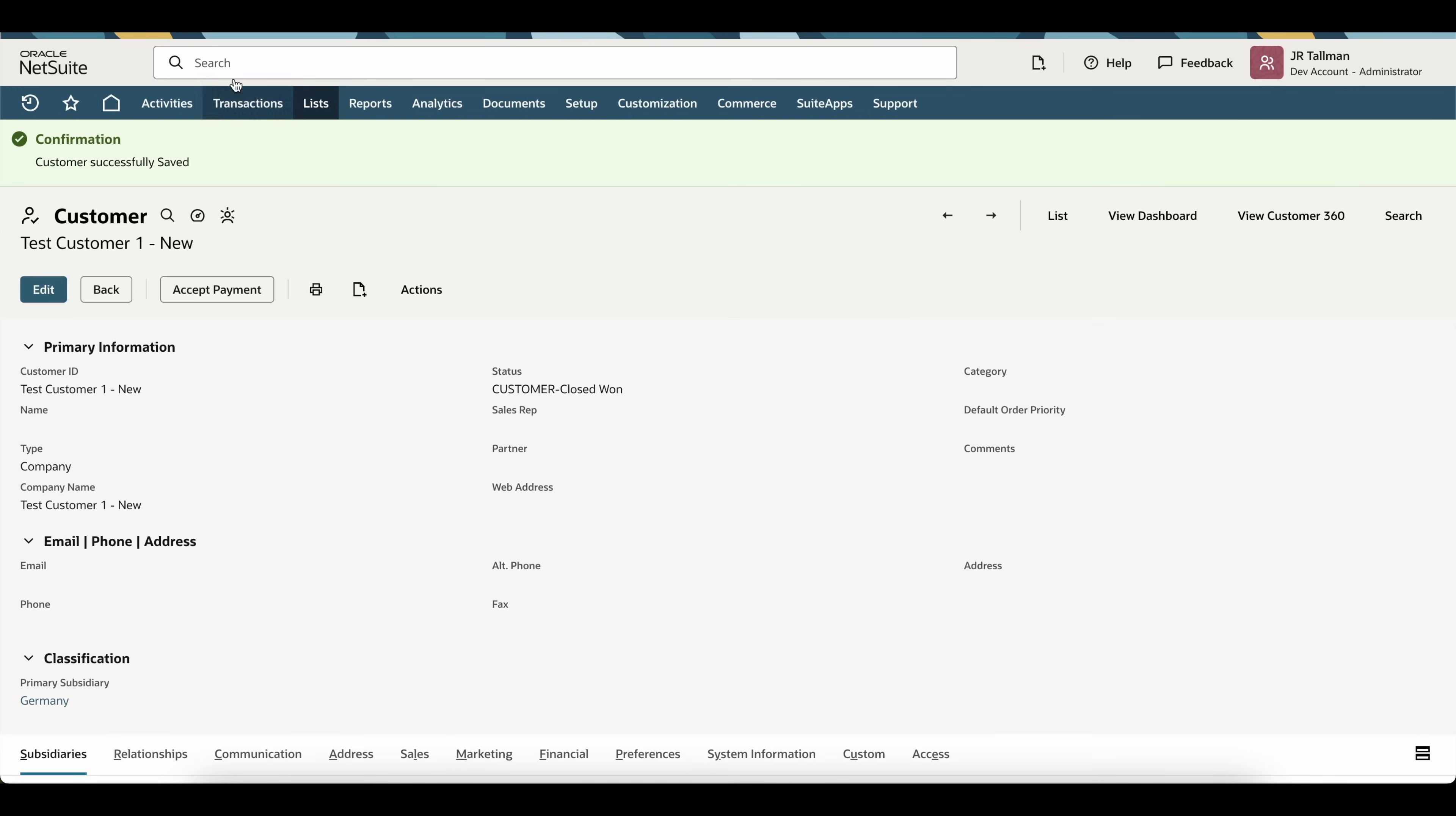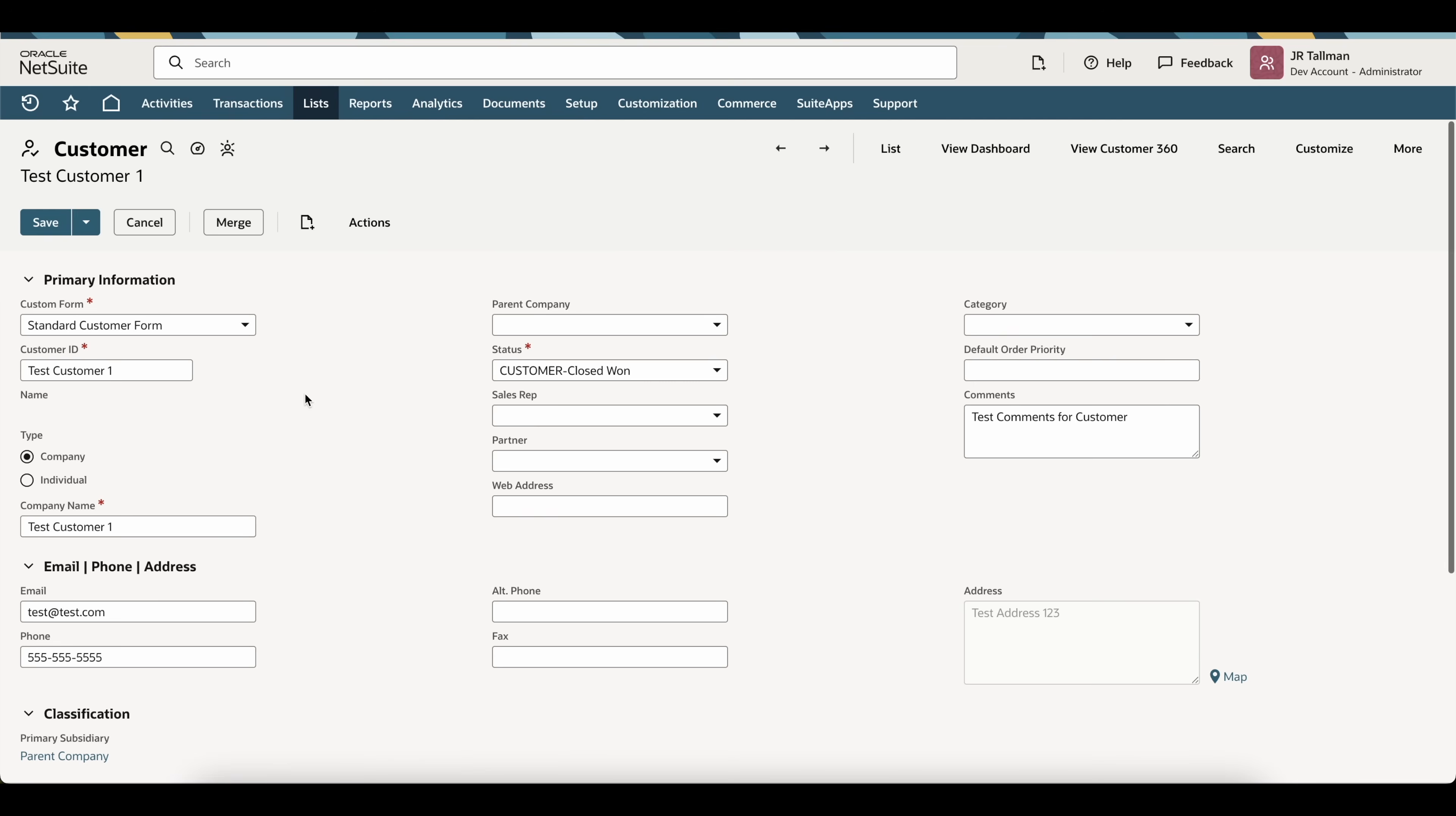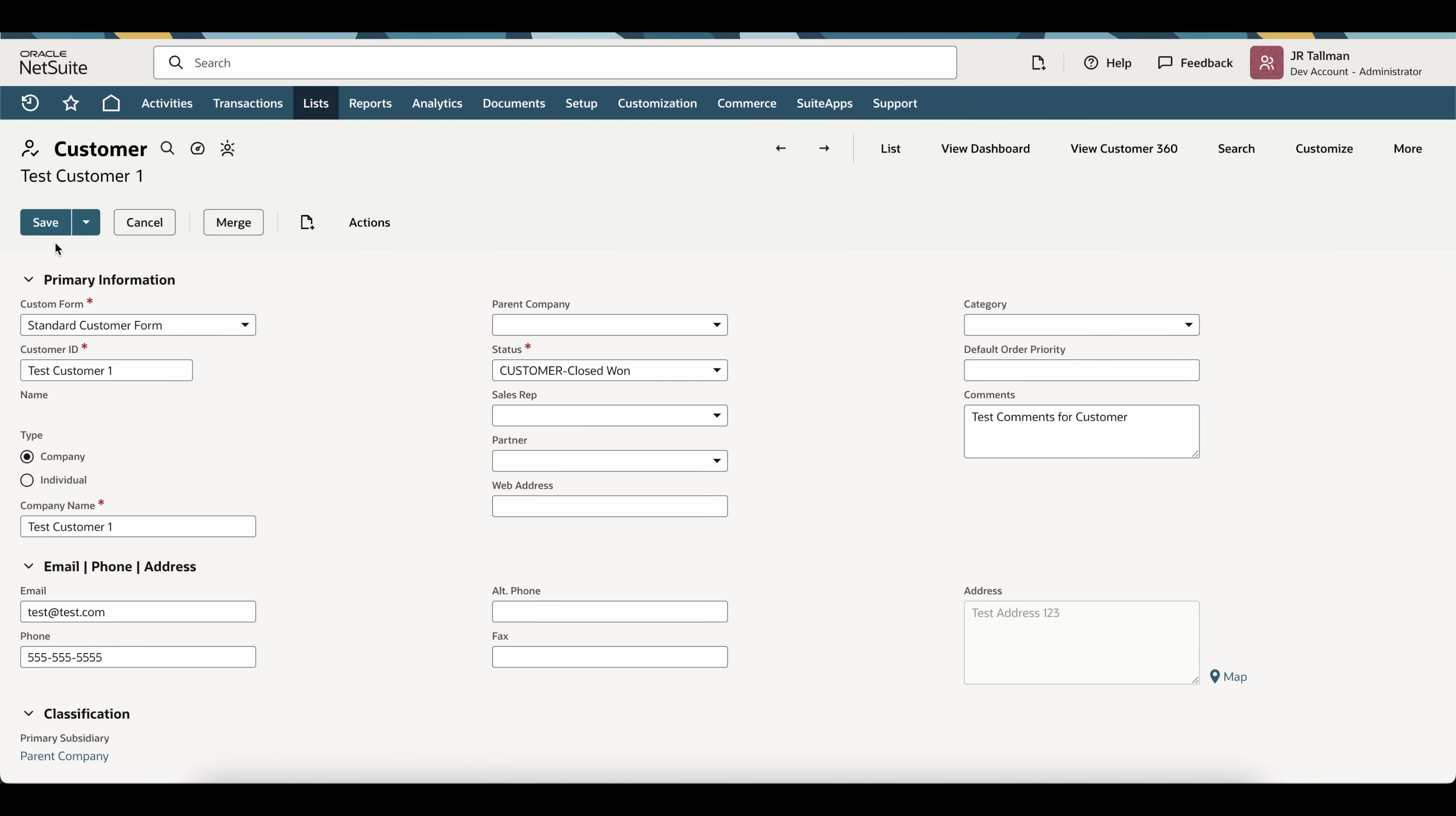So, what we're going to do then next is go back to that main customer record. If you are in edit mode, because of that enabling functionality with the duplicate detection and merge, you should see either a button here that says merge, again in edit mode, or if you hover over the actions, you might see it underneath the actions where it says merge.